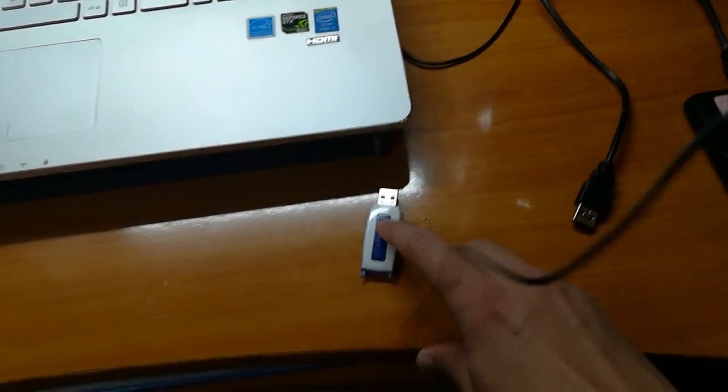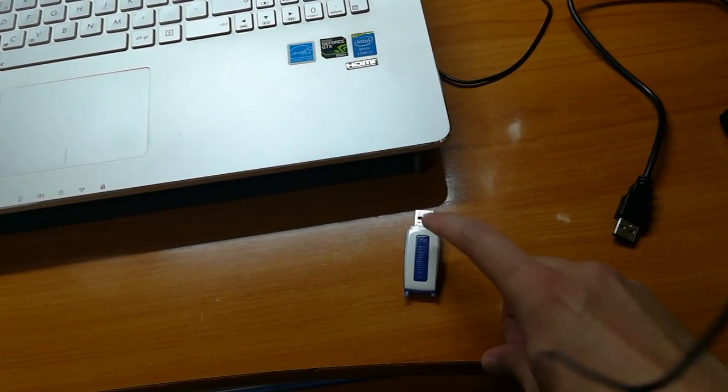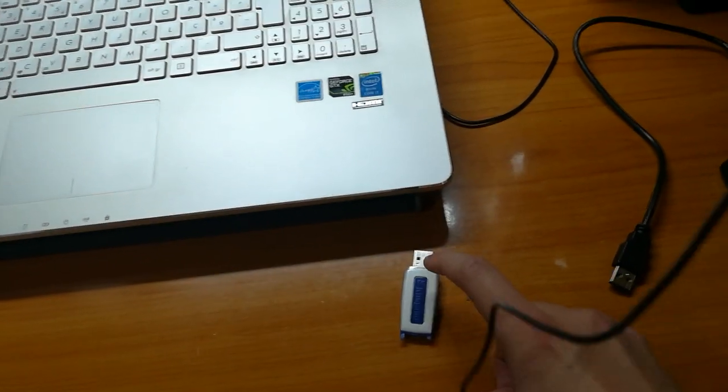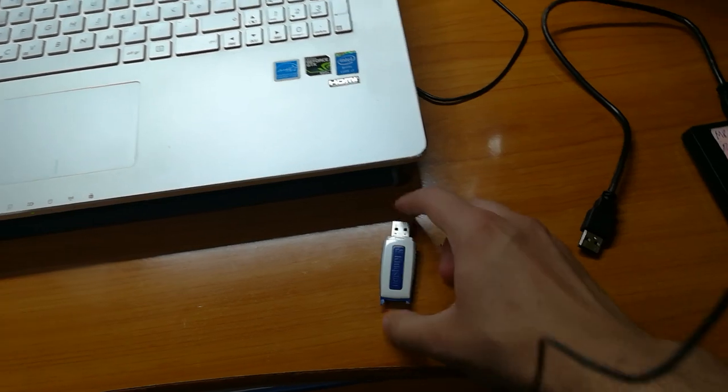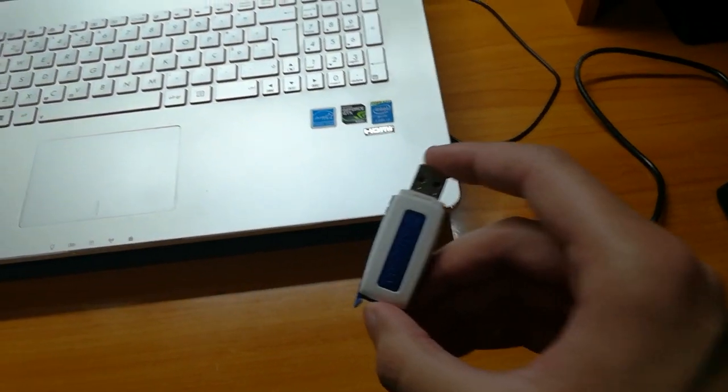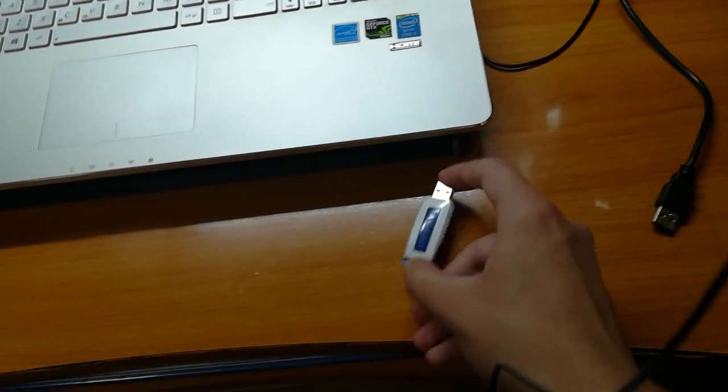First you need a USB flash drive with Windows installed on it and make it bootable. You can find tutorials easily on YouTube, it's very easy to do.